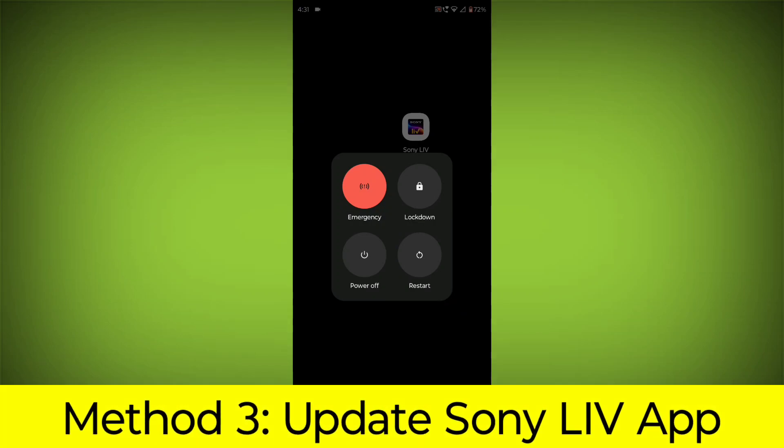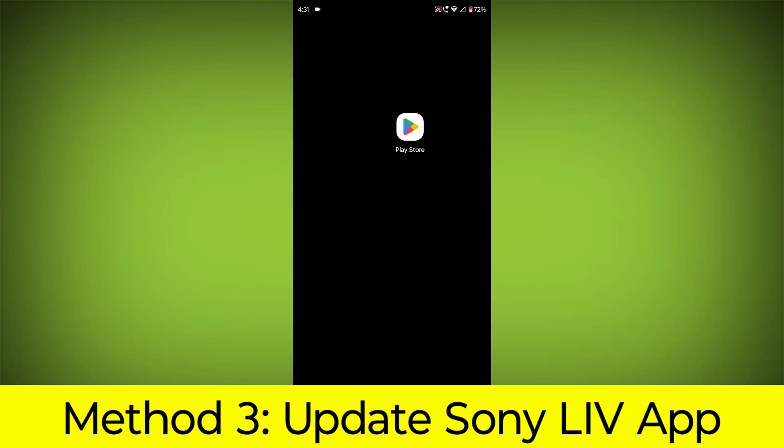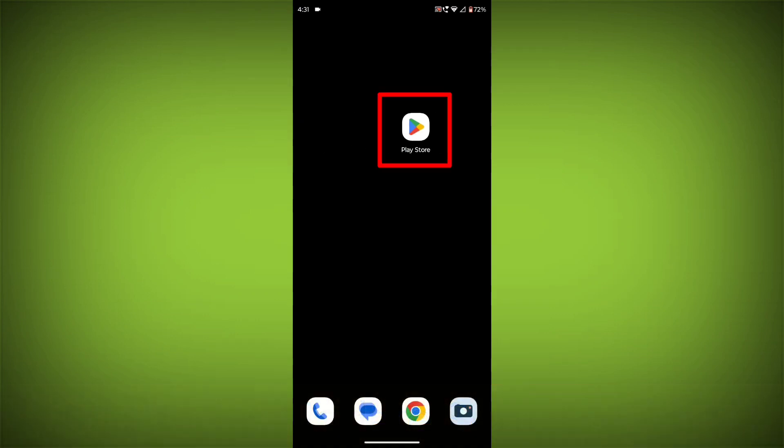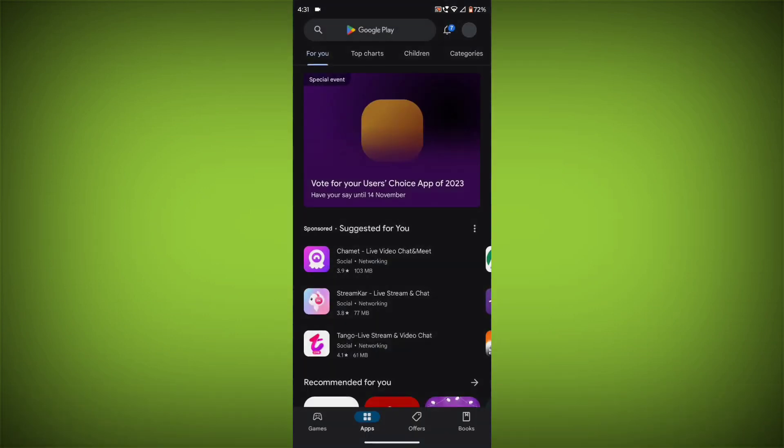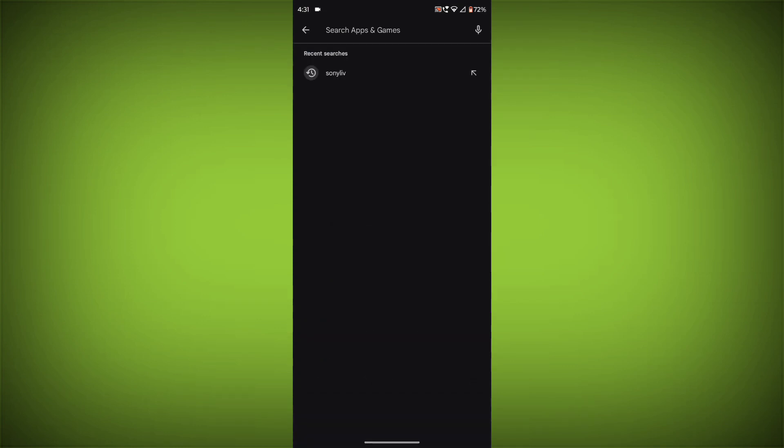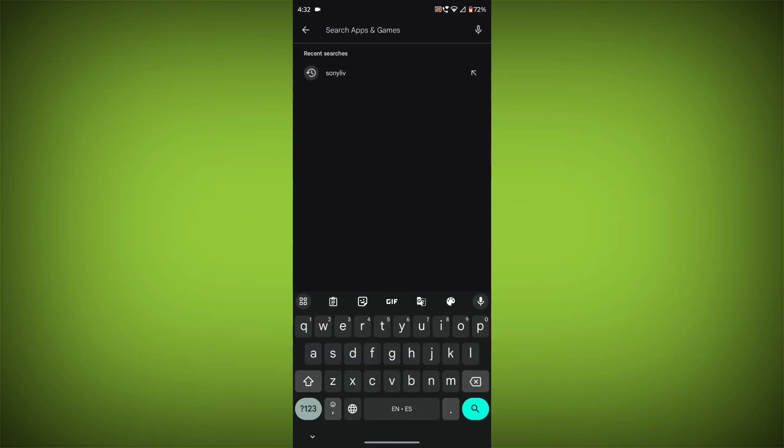Method 3. Update the Sony Live App. To do this go to Play Store. Search for Sony Live. Go to Sony Live.